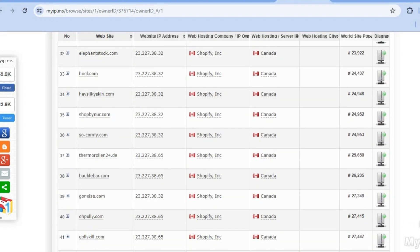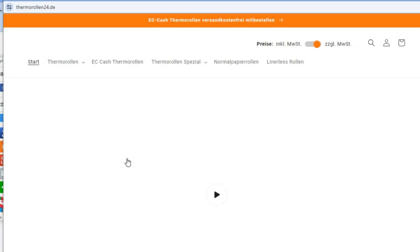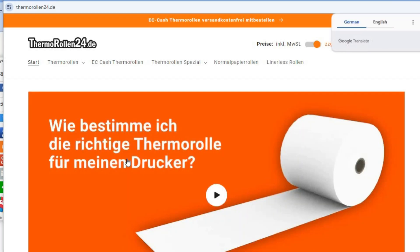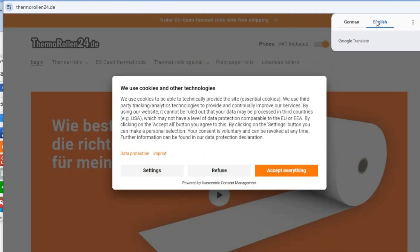To view one of these Shopify stores, simply hover over it, then tap on 'go to website.' After you've done that, you'll be redirected to a new page.